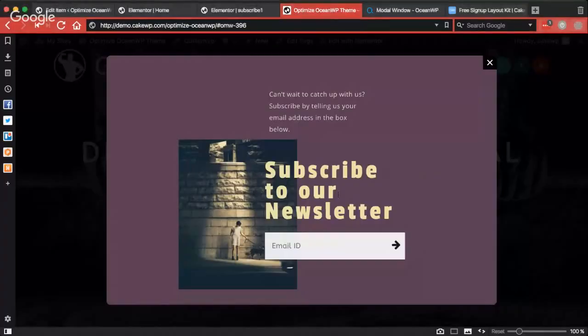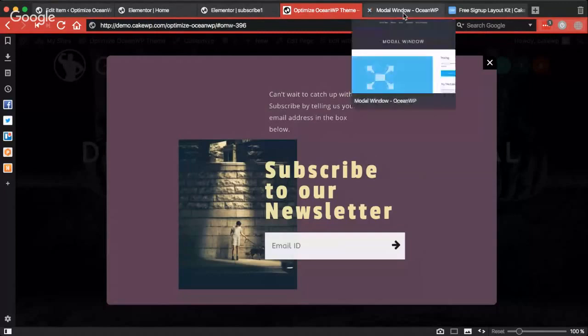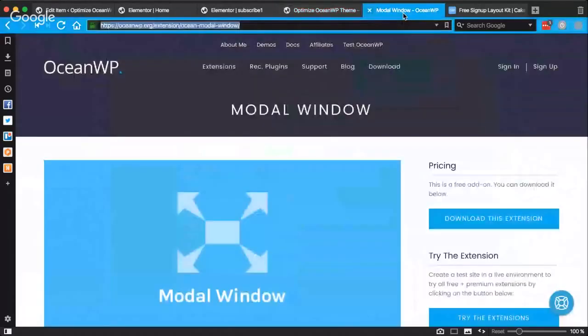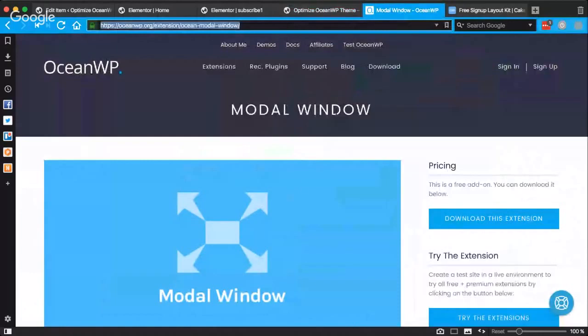Hi friends, this is Marine from CakeWP. In this video I'm going to walk you through the latest update that Nick has just released a few hours back with the model window extension for the OceanWP theme.